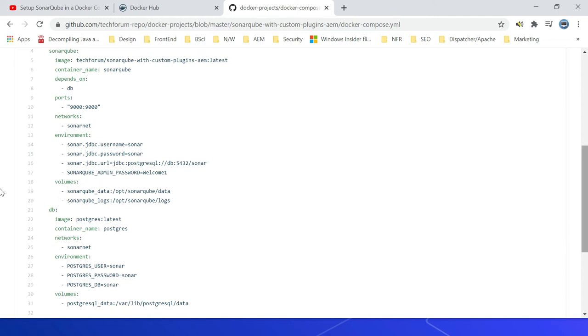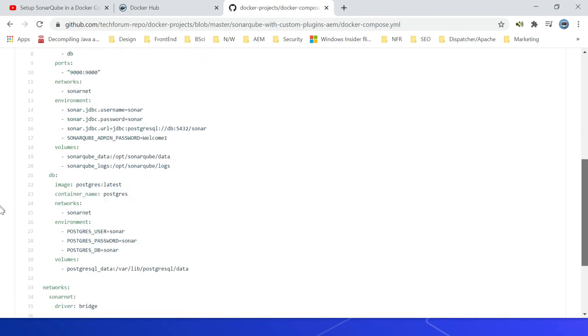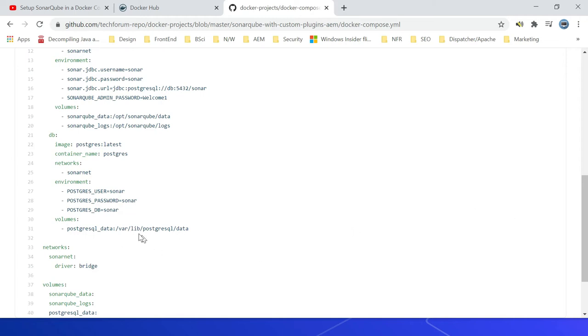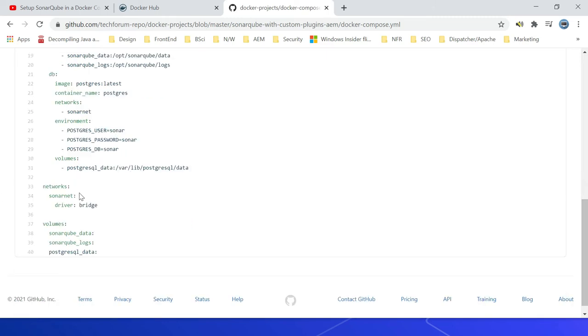The next one is DB, here again we are using the standard image Postgres latest, specifying a container name Postgres, same network, then environment variables Postgres user, password, and DB name. Then one volume we are mapping here, postgresql_data to /var/lib/postgresql/data.